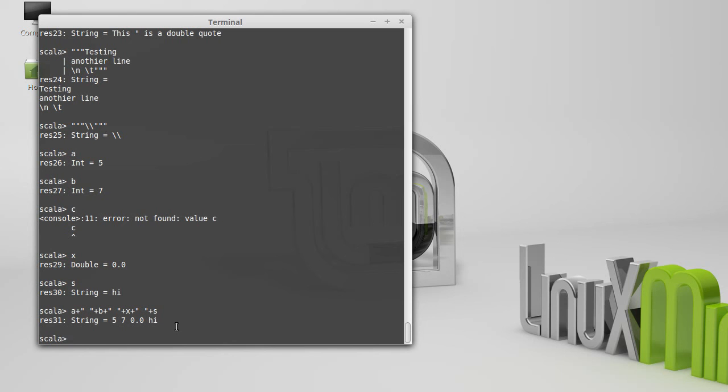As you can tell, that can get a little bit ugly, especially because of all of the plus signs and the quotes. And if you mess something up, if you leave out a plus sign, it can be hard to see that you left out a plus sign.